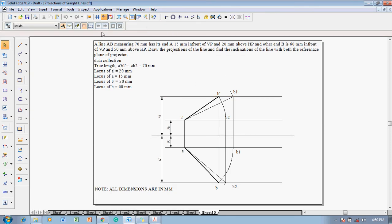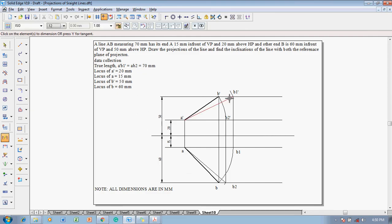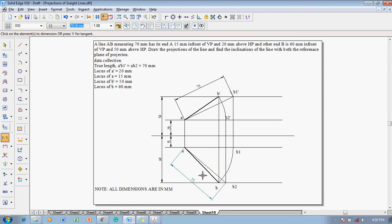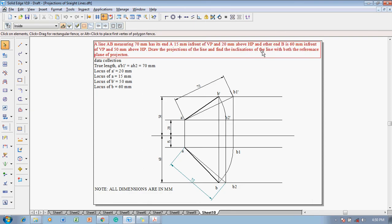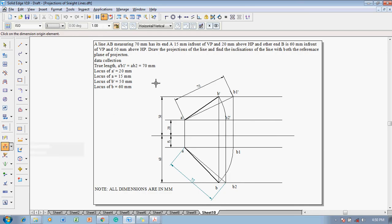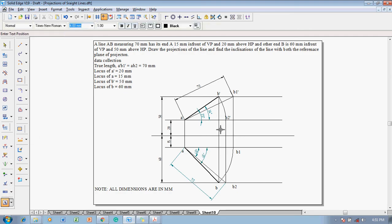Now show the given dimensions in the question. Go to smart dimension — the true length is 70 here and 70 here; both have been represented. We also need to measure the inclination of the line with both reference planes. Using angle between, measure all inclinations: this is called angle theta, this is angle alpha, this is angle phi, and this is angle beta.